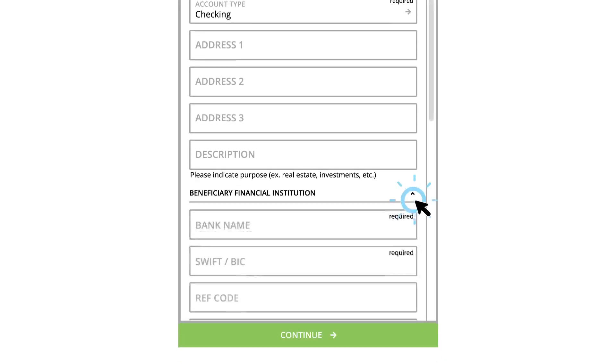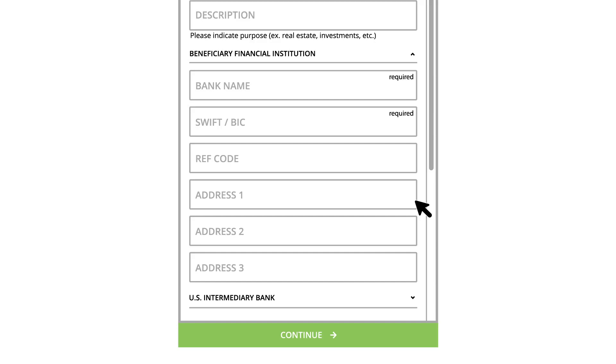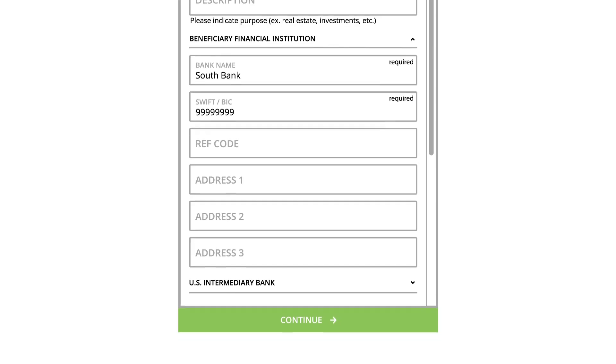Click Beneficiary Financial Institution to enter the beneficiary FI's information. Enter their name, their SWIFT BIC number, and any other necessary details.